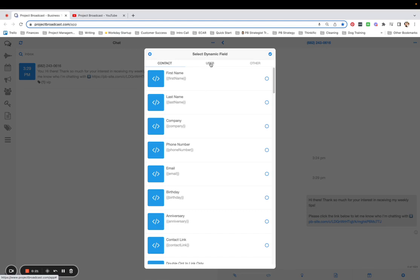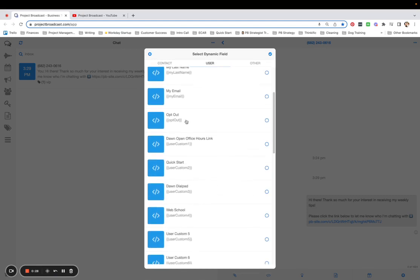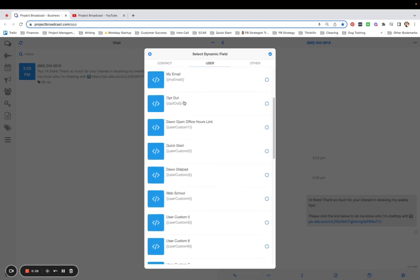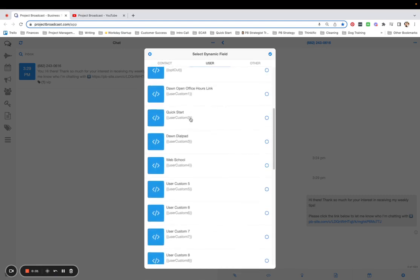But we have user fields too, which you might not be used to yet. So we have some default fields here, like my email, my first name, but below the opt-out user dynamic field, these are my custom fields.